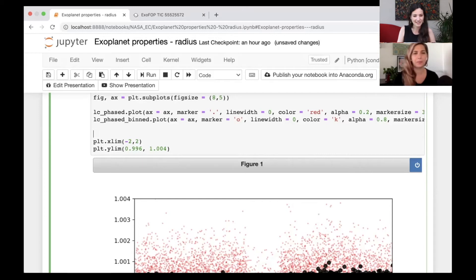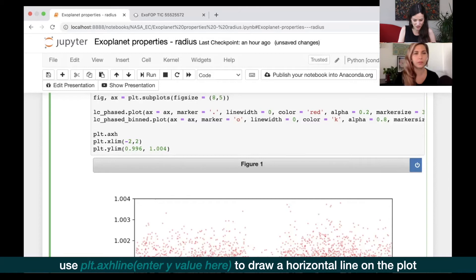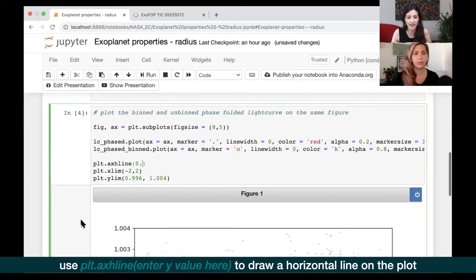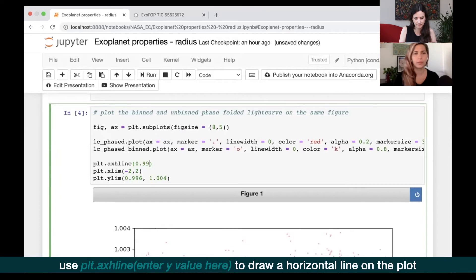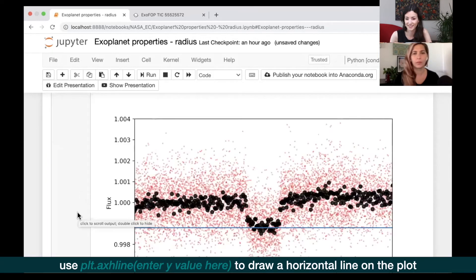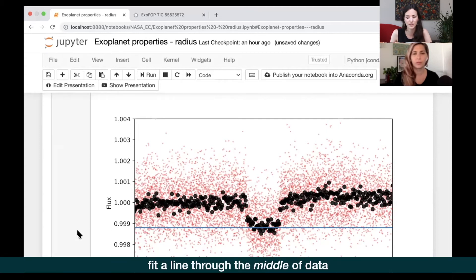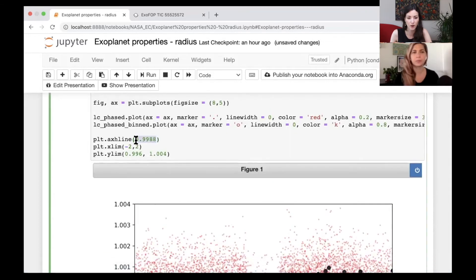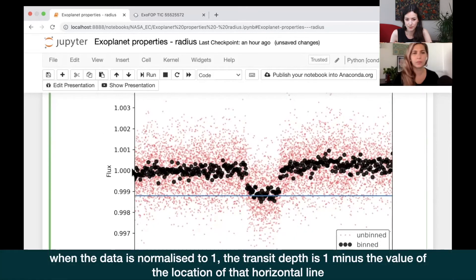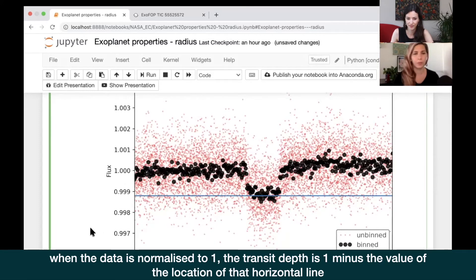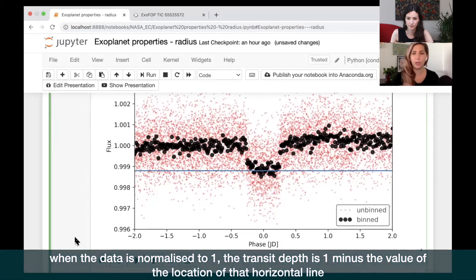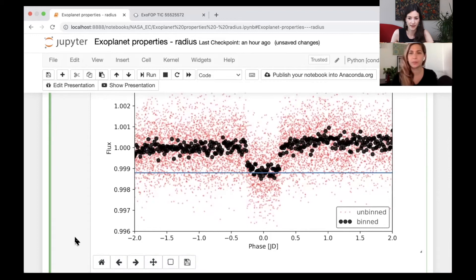The transit is roughly between 0.998 and 0.999, so we'll go with 0.9988. You can see that line goes almost directly through the middle of the black points, which is where you want it. Now we know the transit depth is one minus this number — because the out-of-transit points are at one — so the depth is 1 minus 0.9988.